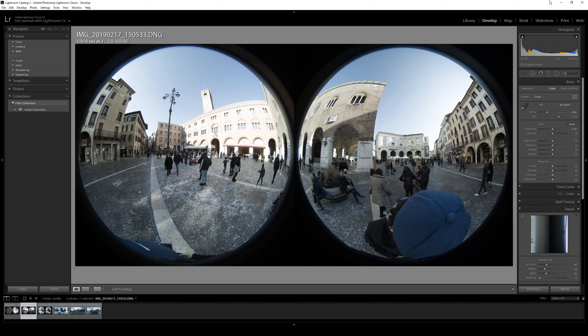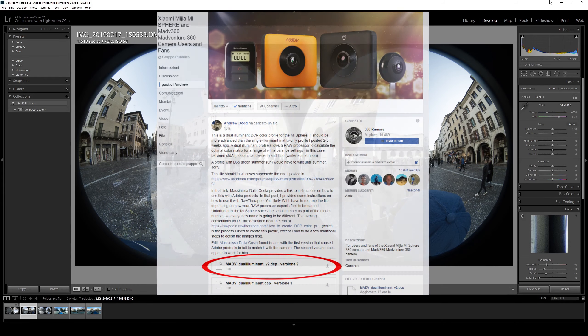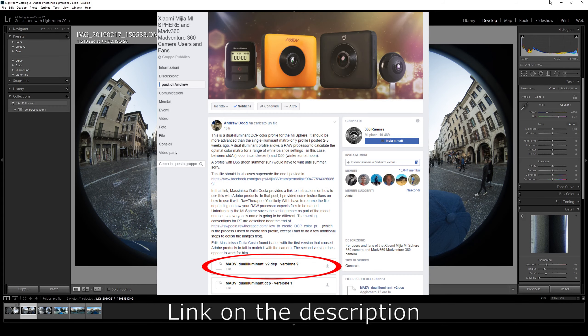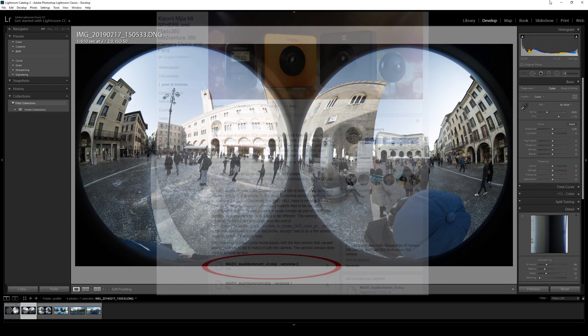Right now, we have a dual illuminant profile that has a range from the winter sunlight to the indoor incandescent light. The file you need to download is the version number 2 from the Andrew Dodd post.